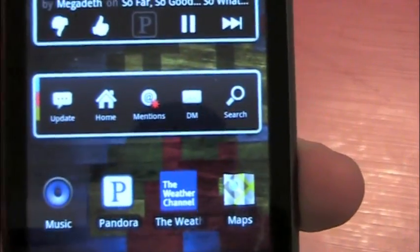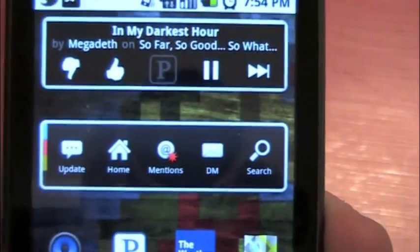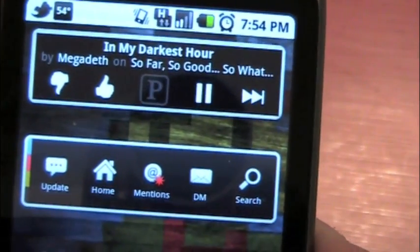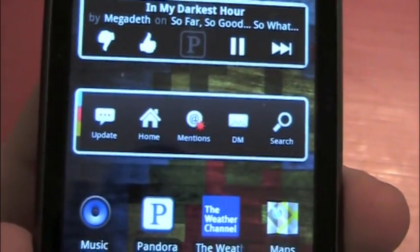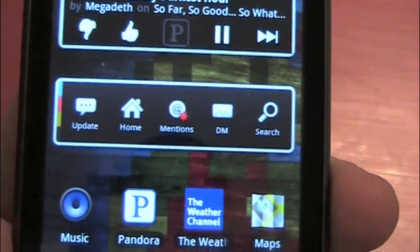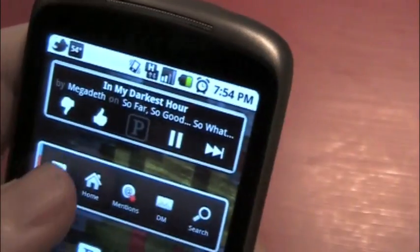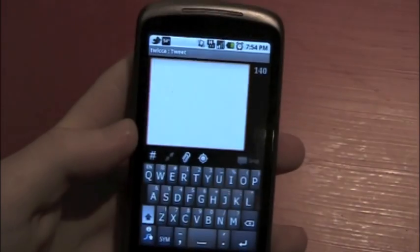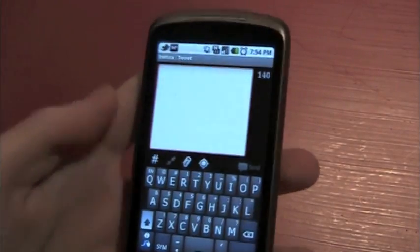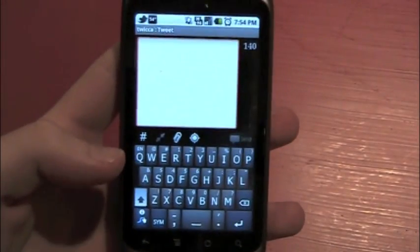And the widget is pretty simple. It's just pretty much shortcuts to update your status. So if you press that, it'll take you to an update window and you can update that.